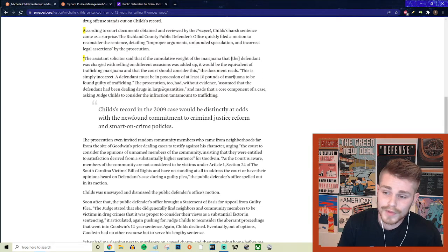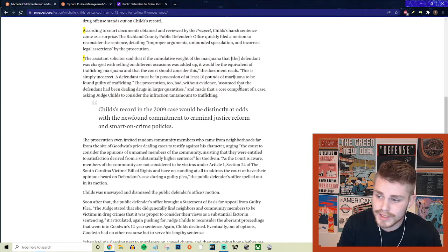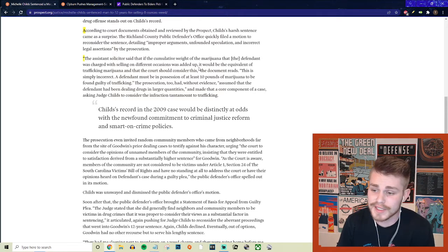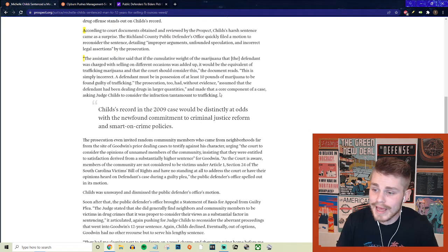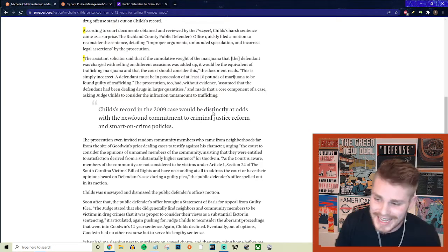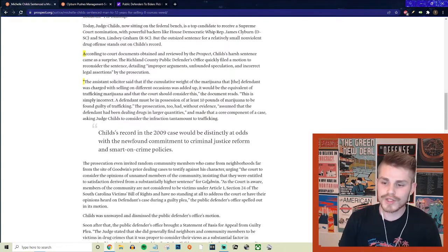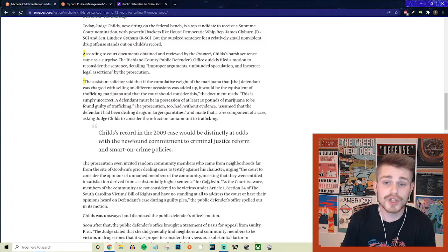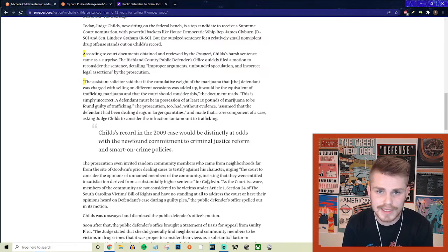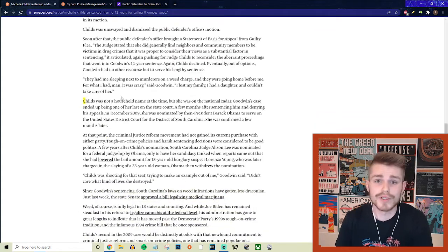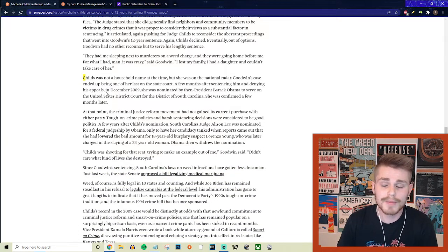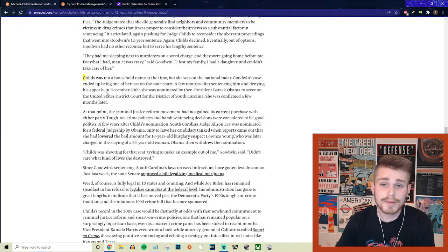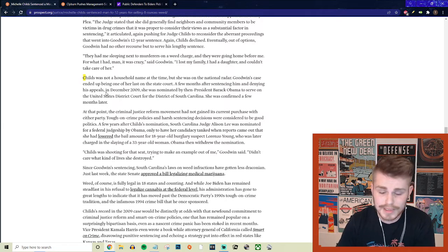They say, quote, the prosecution too had without evidence assumed that the defendant had been dealing drugs in larger quantities, just making it up and assuming that and made that a core component of the case asking Judge Childs to consider the infraction tantamount to trafficking. So in other words, she just used whatever bullshit justifications that she could in this moment to give this man the harshest sentence physically possible. And the reason that she was doing this, at least part of the reason was because she was trying to vie up for a position under the Obama administration that she ended up getting largely because of rulings like this.